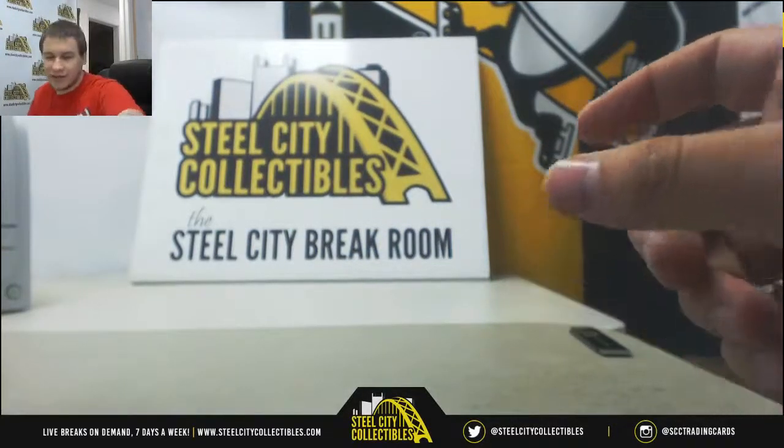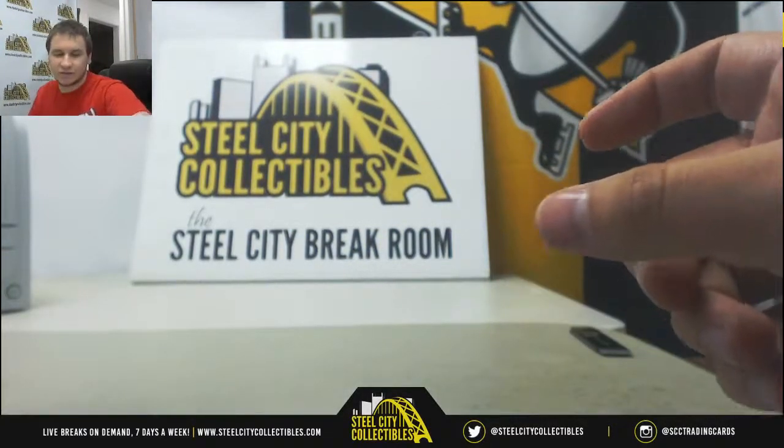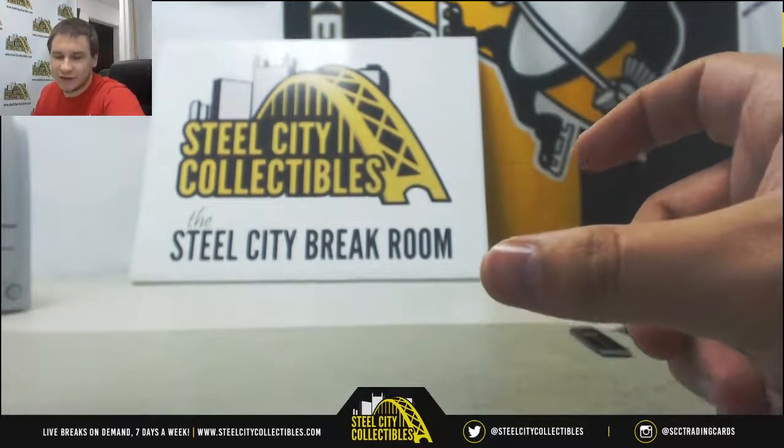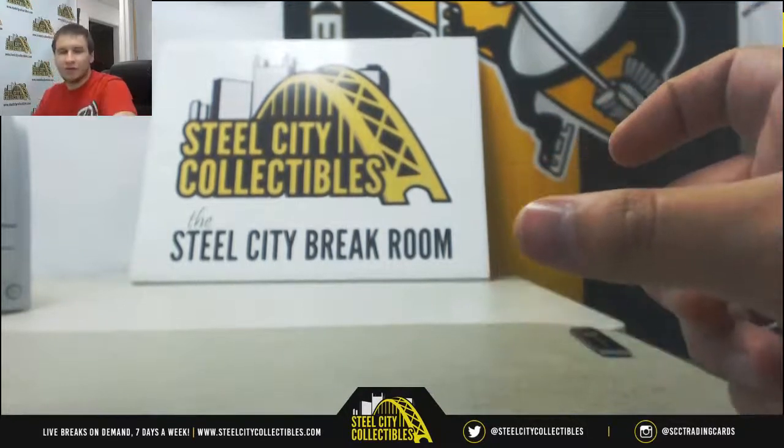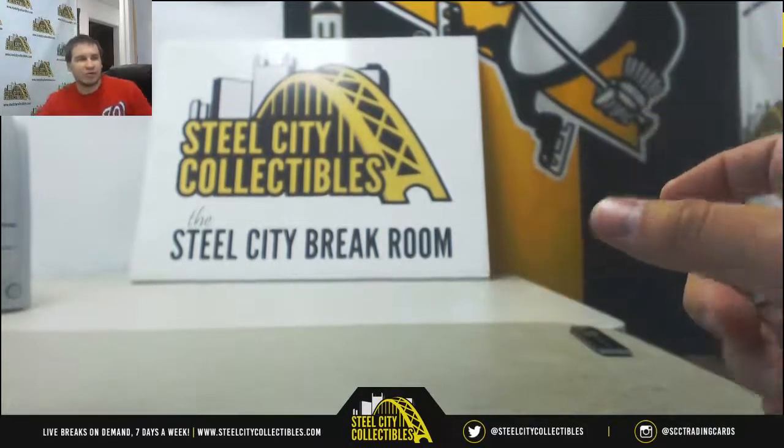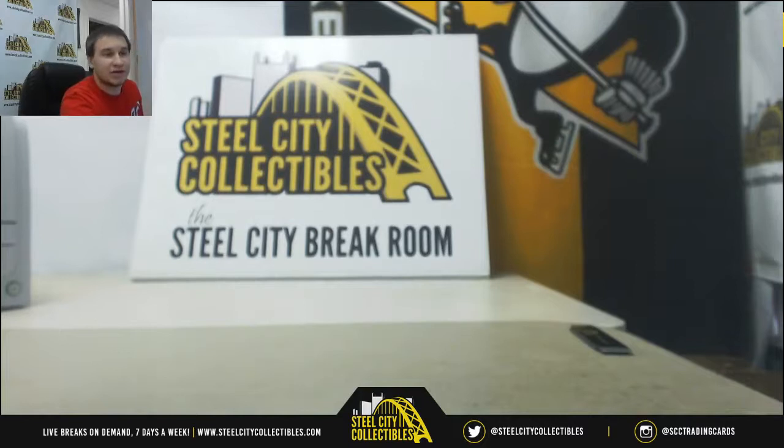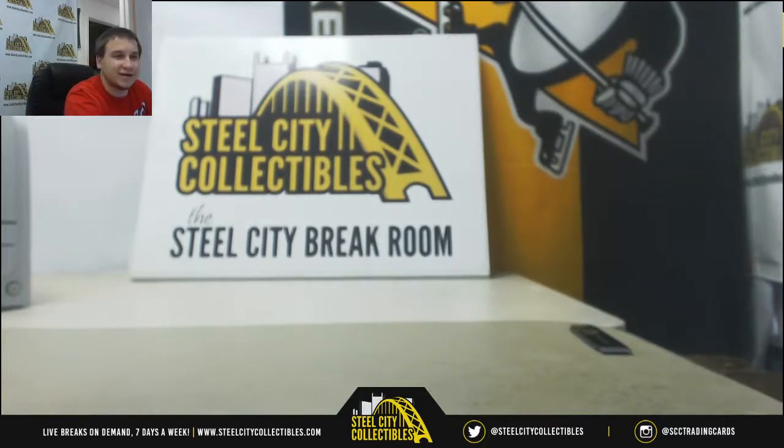All right, and that will do it. No redemptions. Thank you guys for joining. We'll see more Steel number breaks like this in the future. Keep checking us out, SteelCityCollectibles.com.